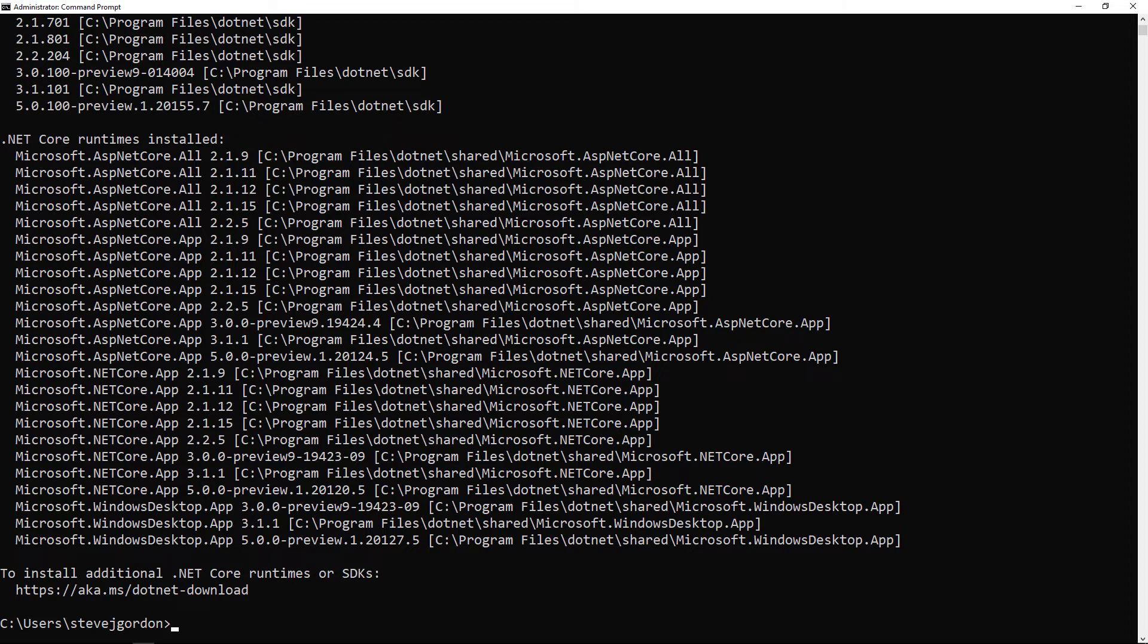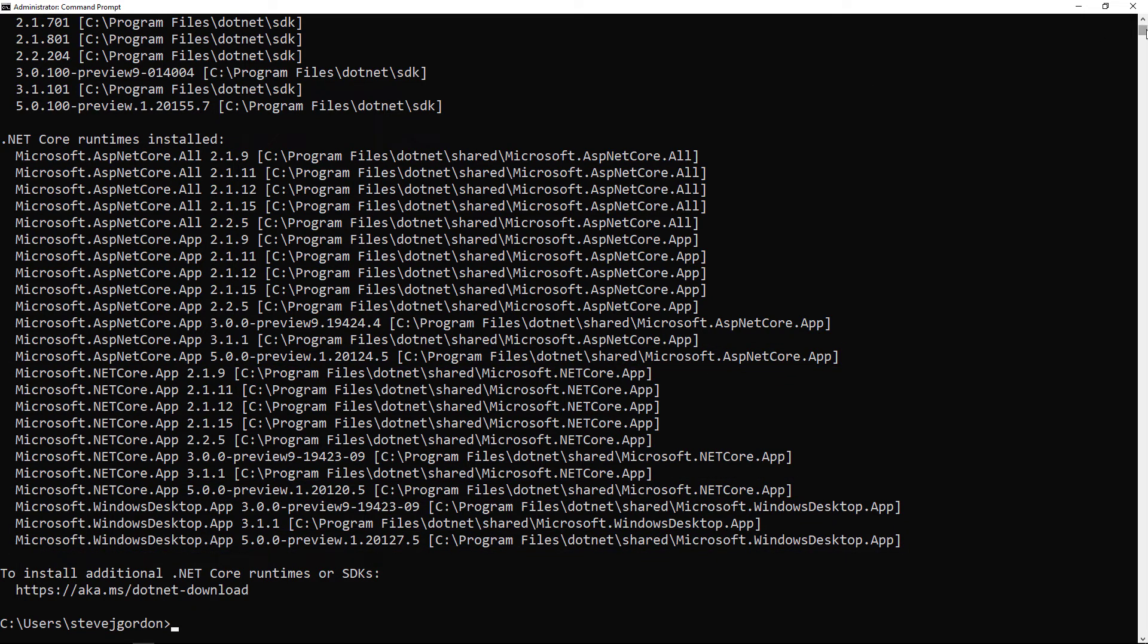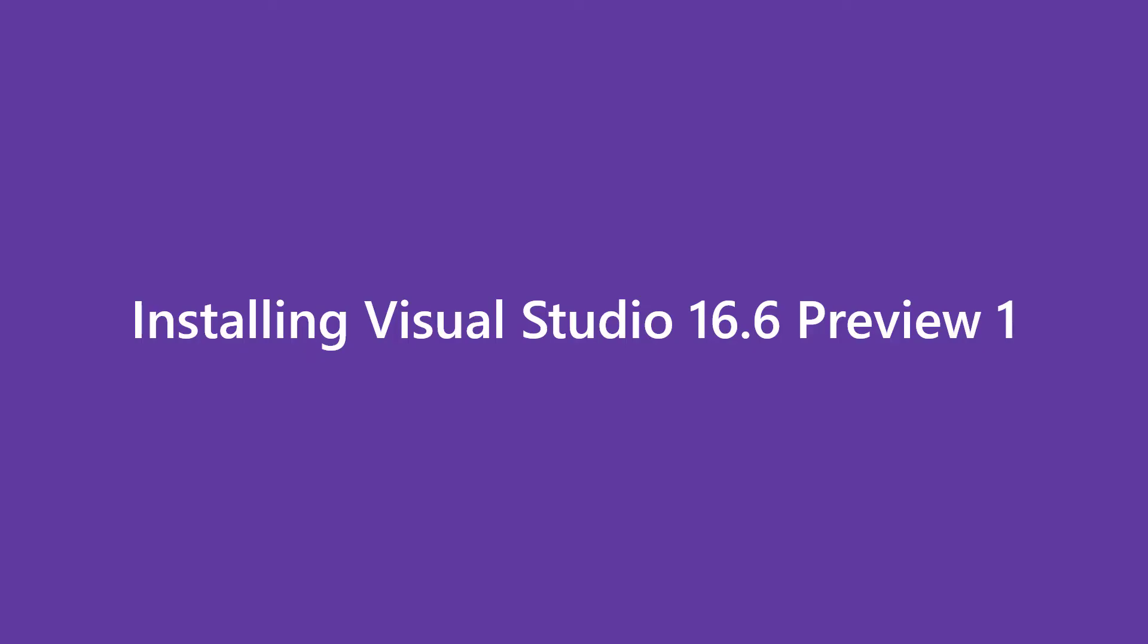From my output, I can confirm that the runtimes installed on my PC include the new .NET 5 Preview 1 runtime. Scrolling up, the latest SDK version is 5.0.100 Preview 1. Great! Next, I'm going to install the first preview of Visual Studio version 16.6, which has support for .NET 5 projects.